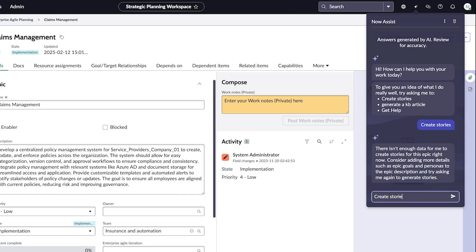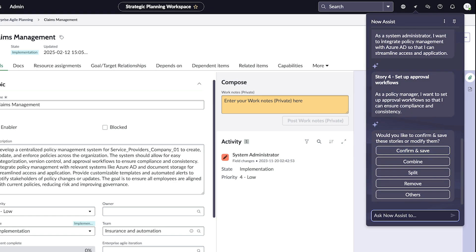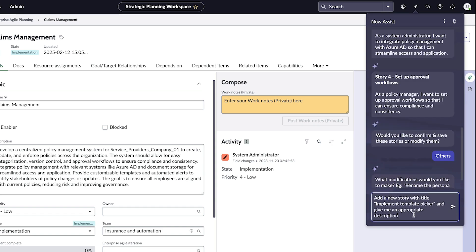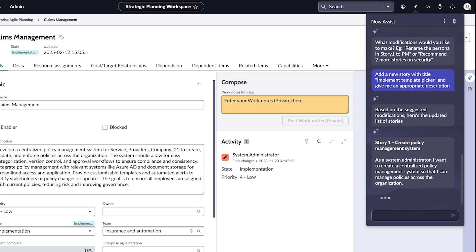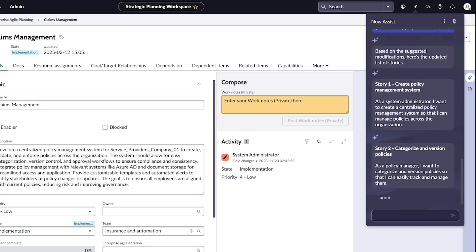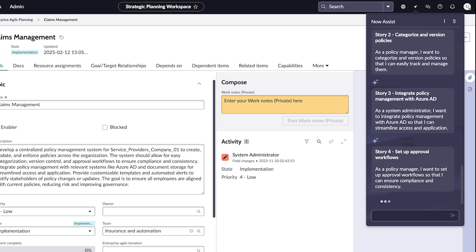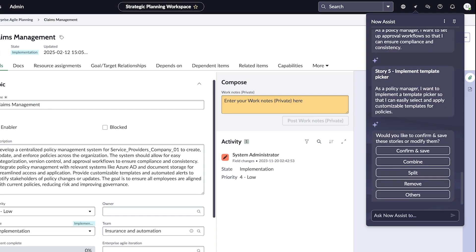Now Assist generates several stories for Trina to review. She can confirm and save them or choose another option like Combine, Split, Remove, or Other. She clicks Other and directs Now Assist to generate a new story.